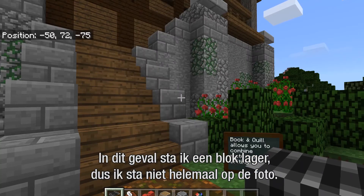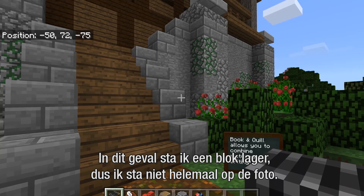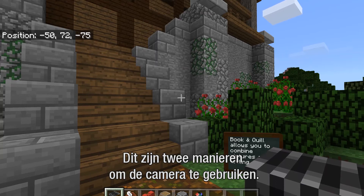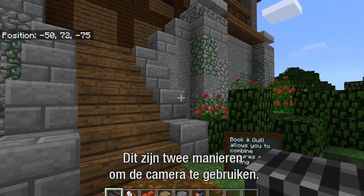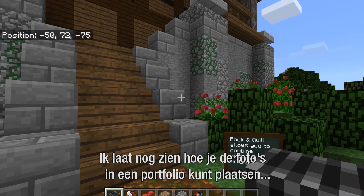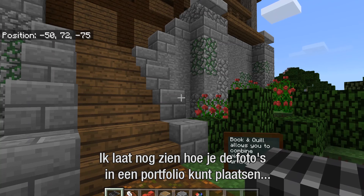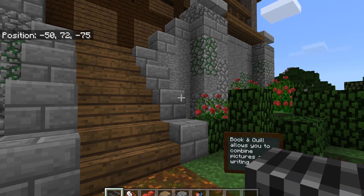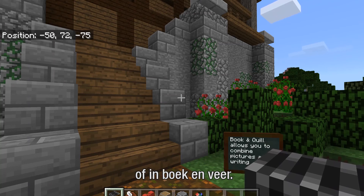In this case I'm a block lower so it'll only get part of my body. Those are the two ways to use a camera in Minecraft Education Edition, and later on you'll see how to access those pictures in a portfolio or in a book and quill.